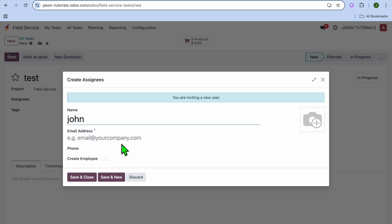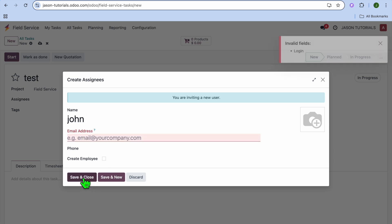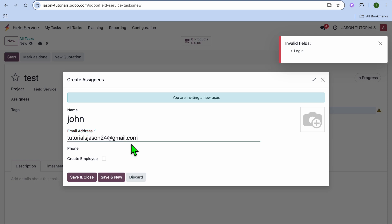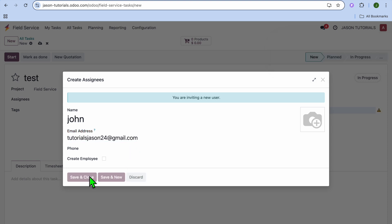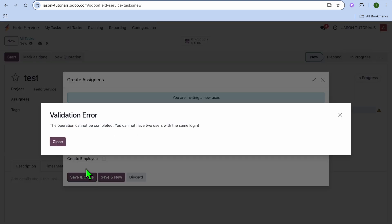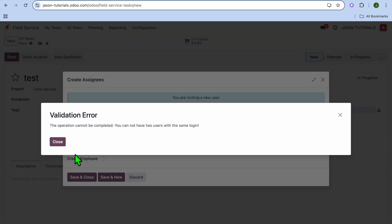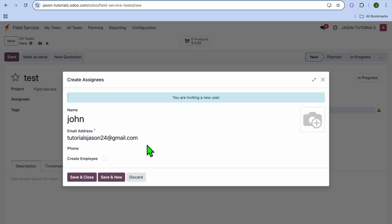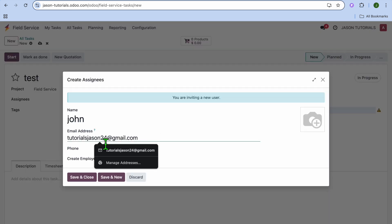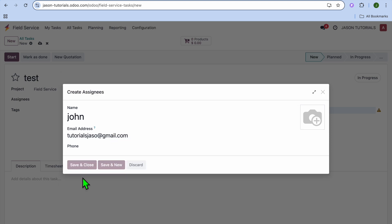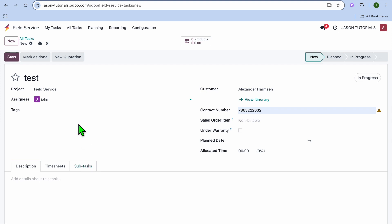After doing that, you can fill in John's email address. Then from there, you will just tap on Save and Close. So I'll fill in a quick email address, then I'll tap on Save and Close. Then I'll select Create employee and select Save and Close.